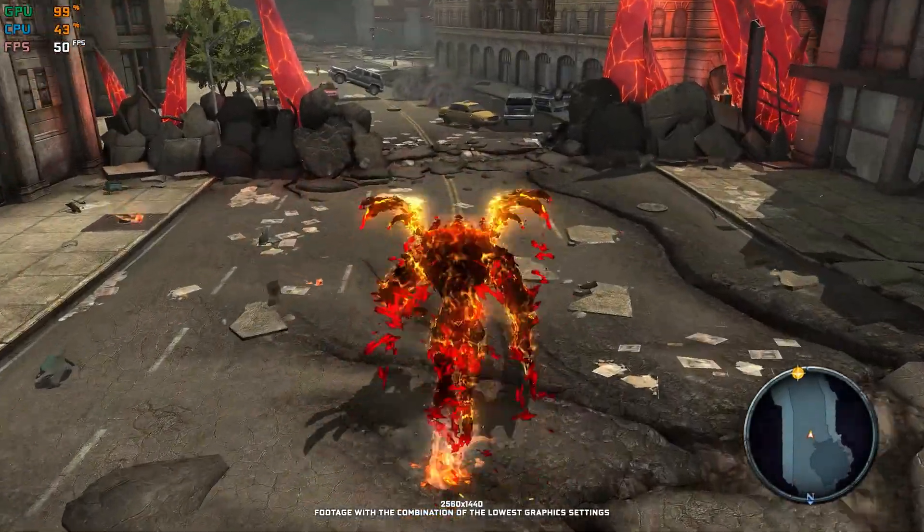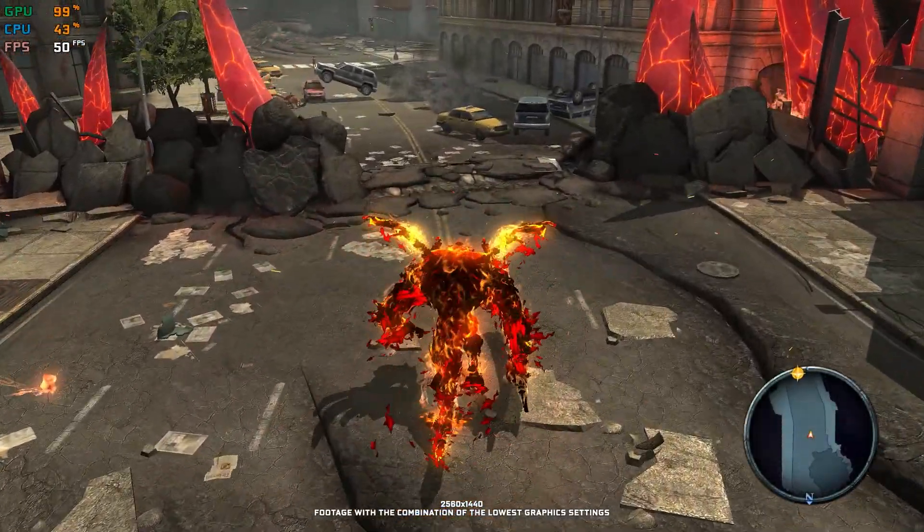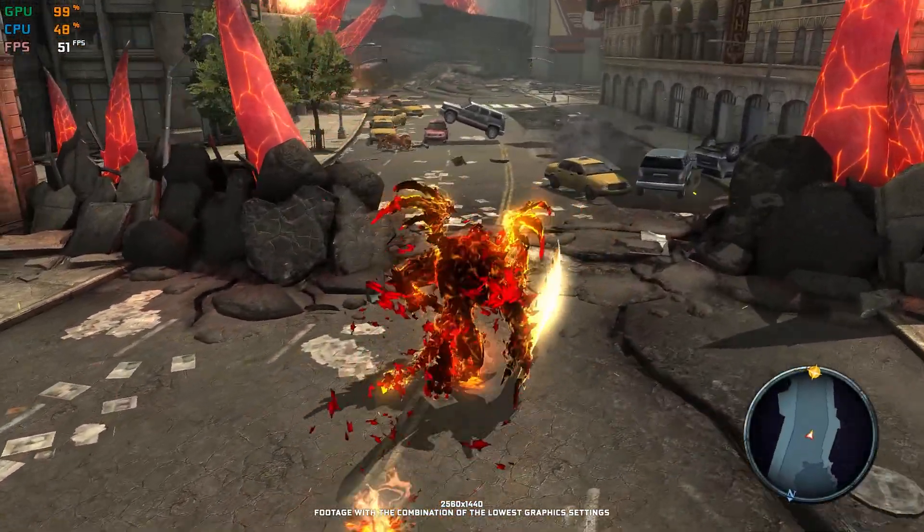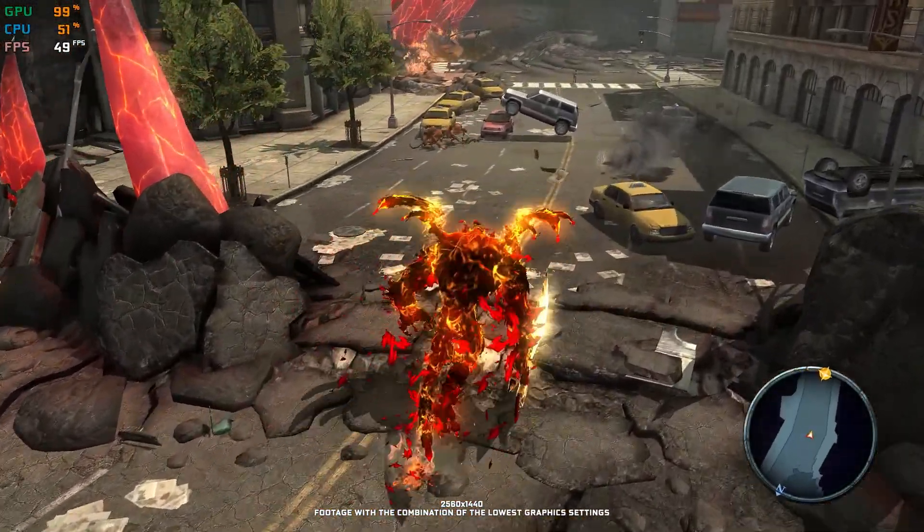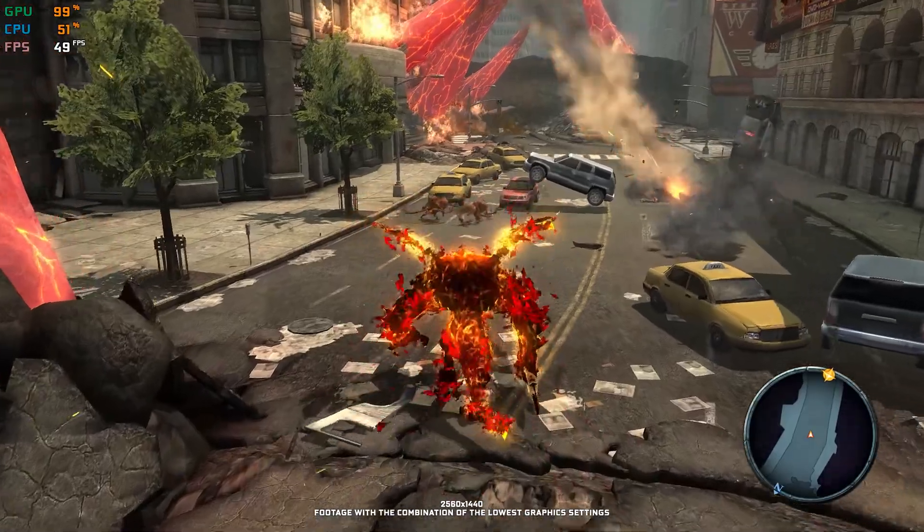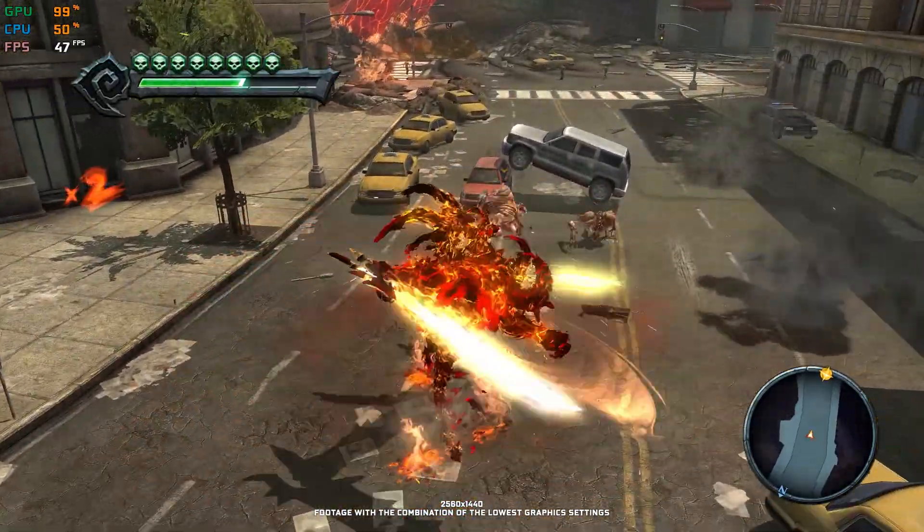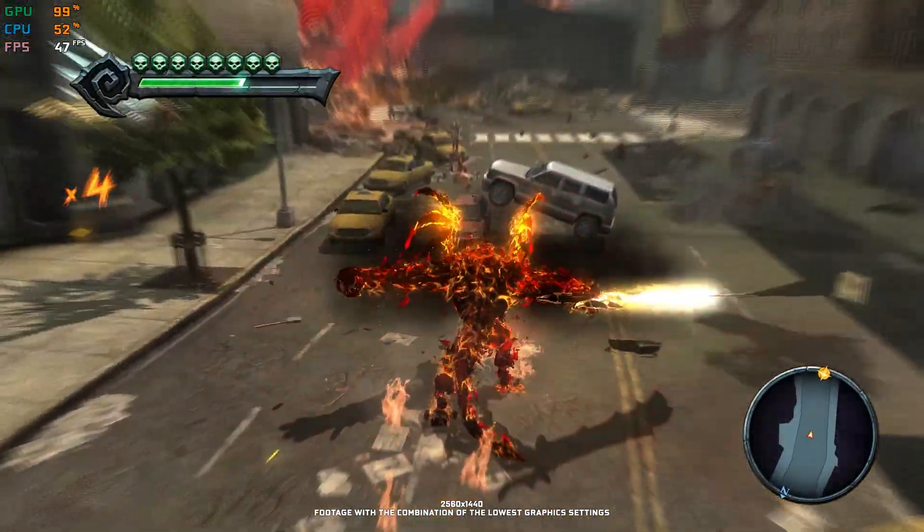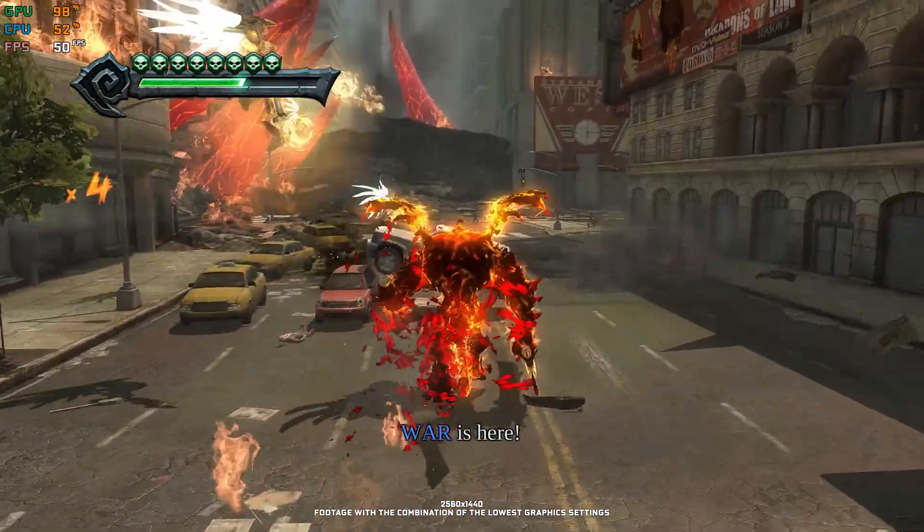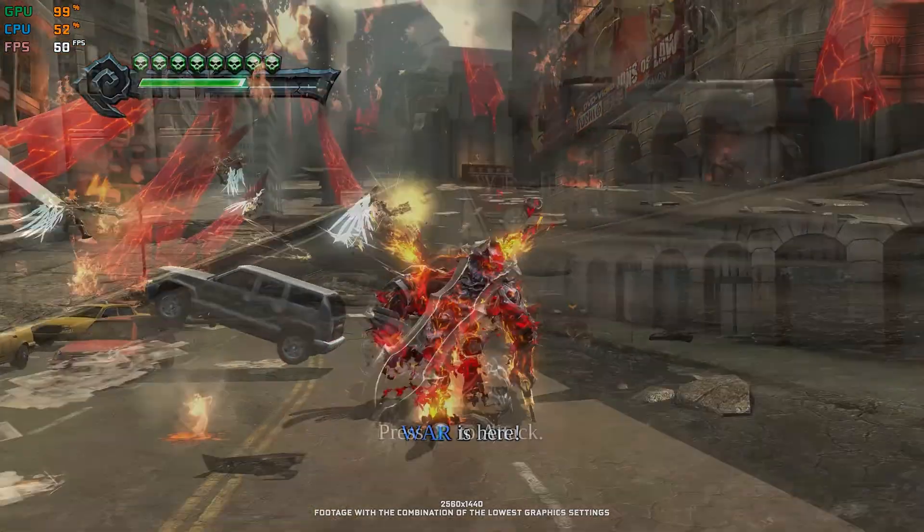Are you ready to become the first horseman of the apocalypse? I bet you are. And if you are, here is a little something that should make your game even more enjoyable.